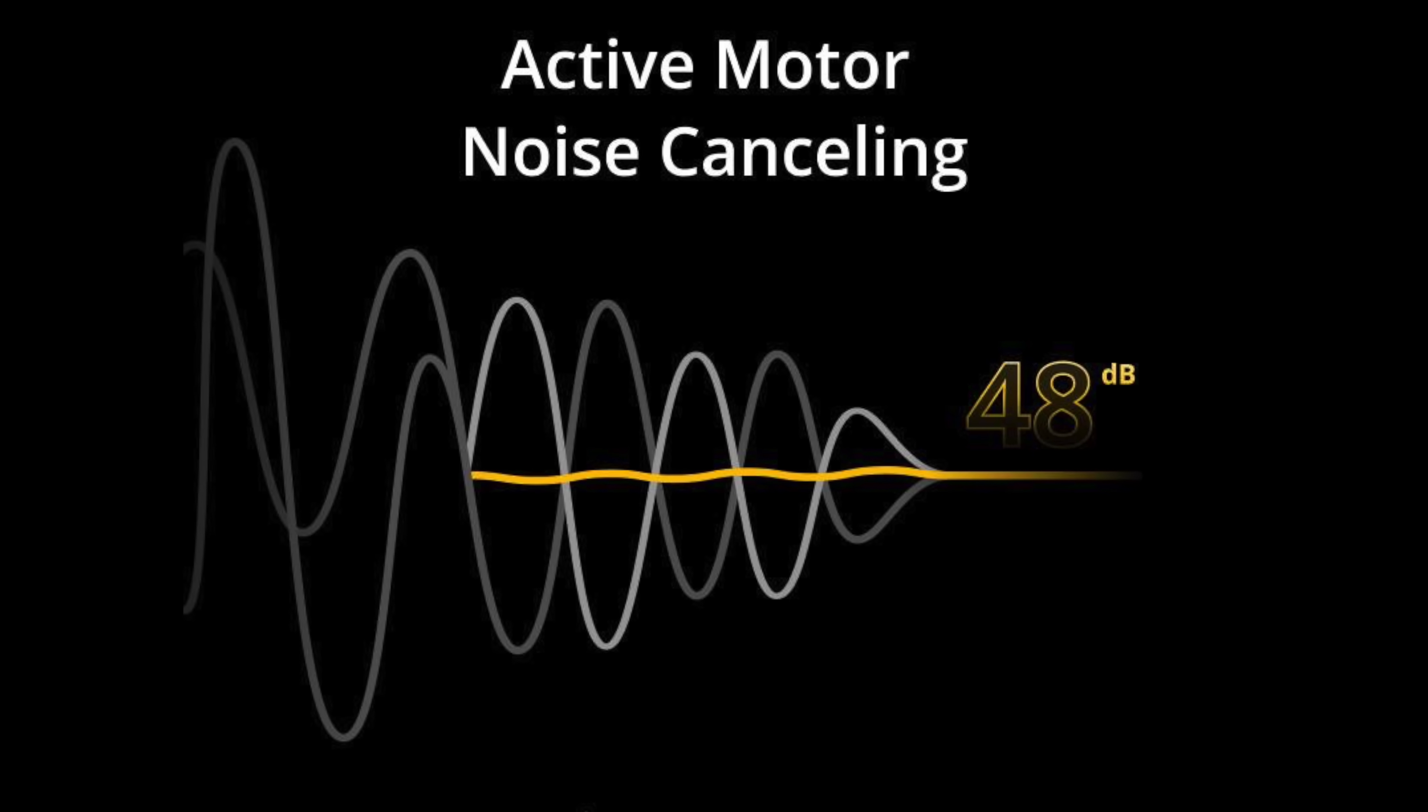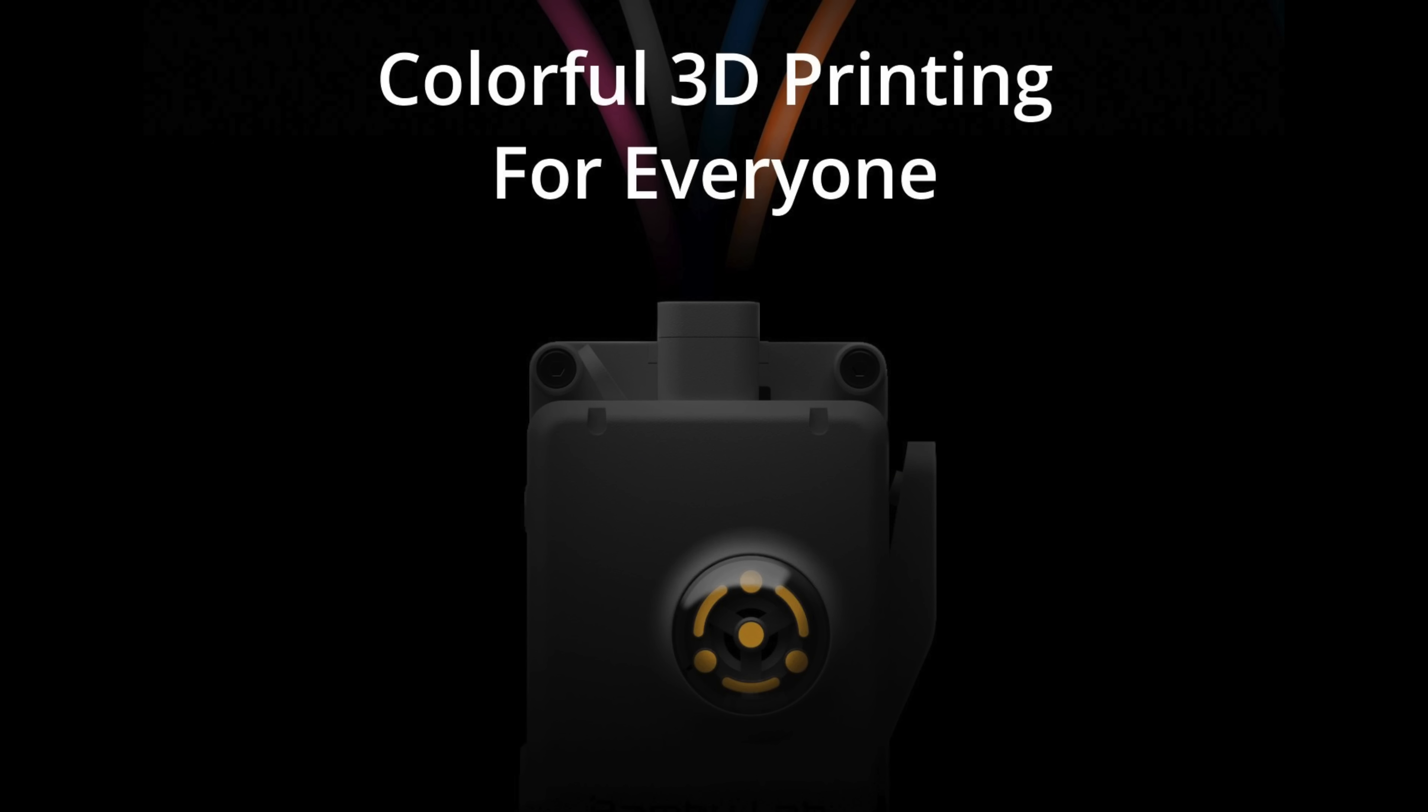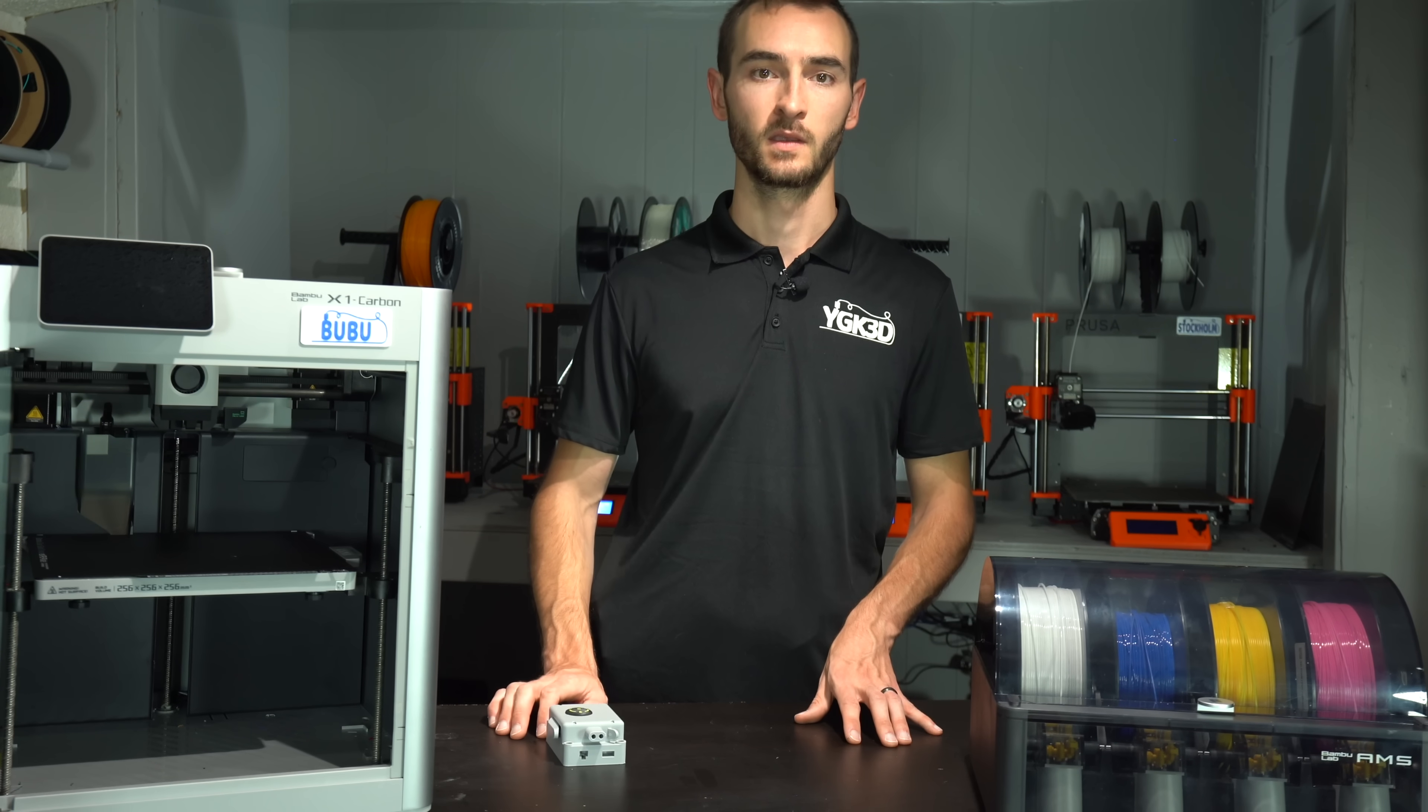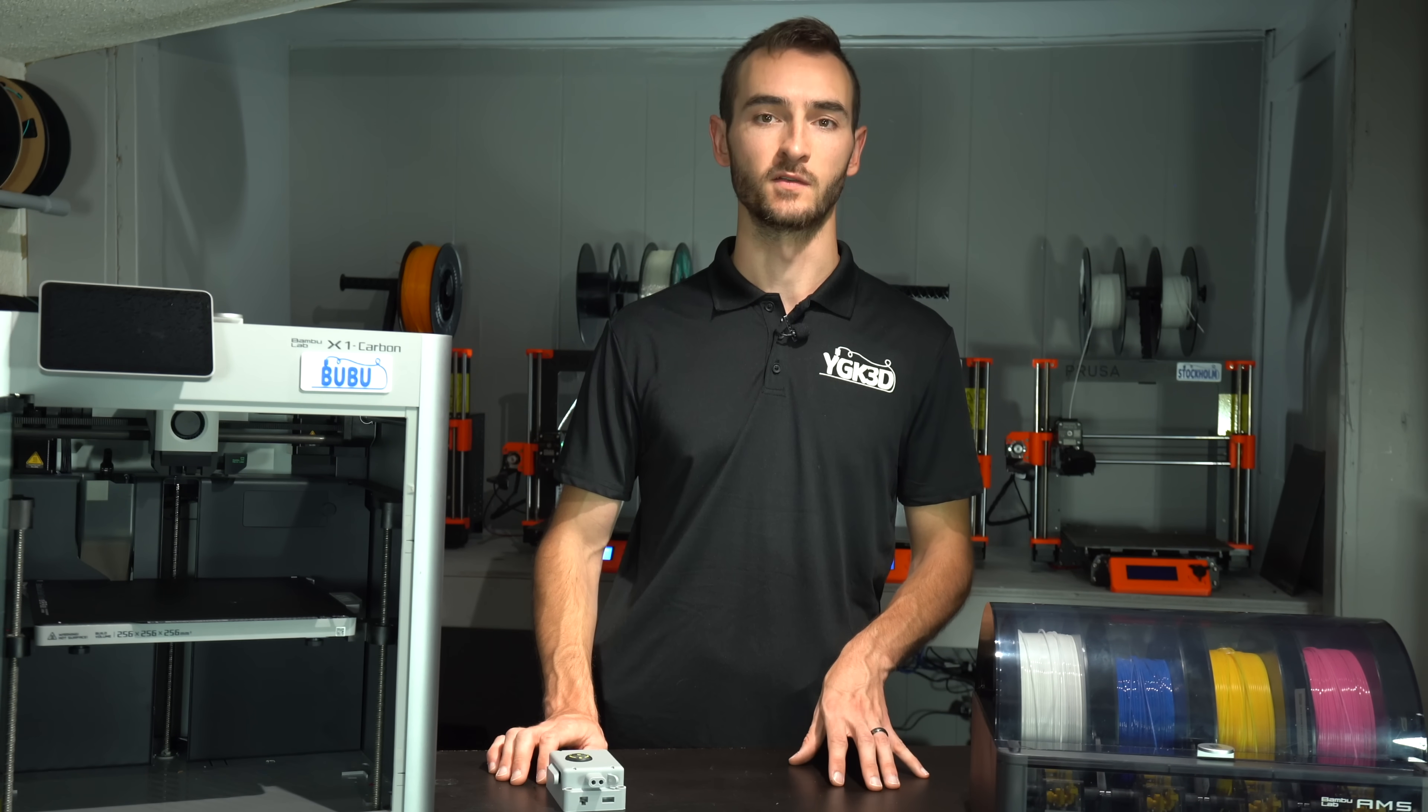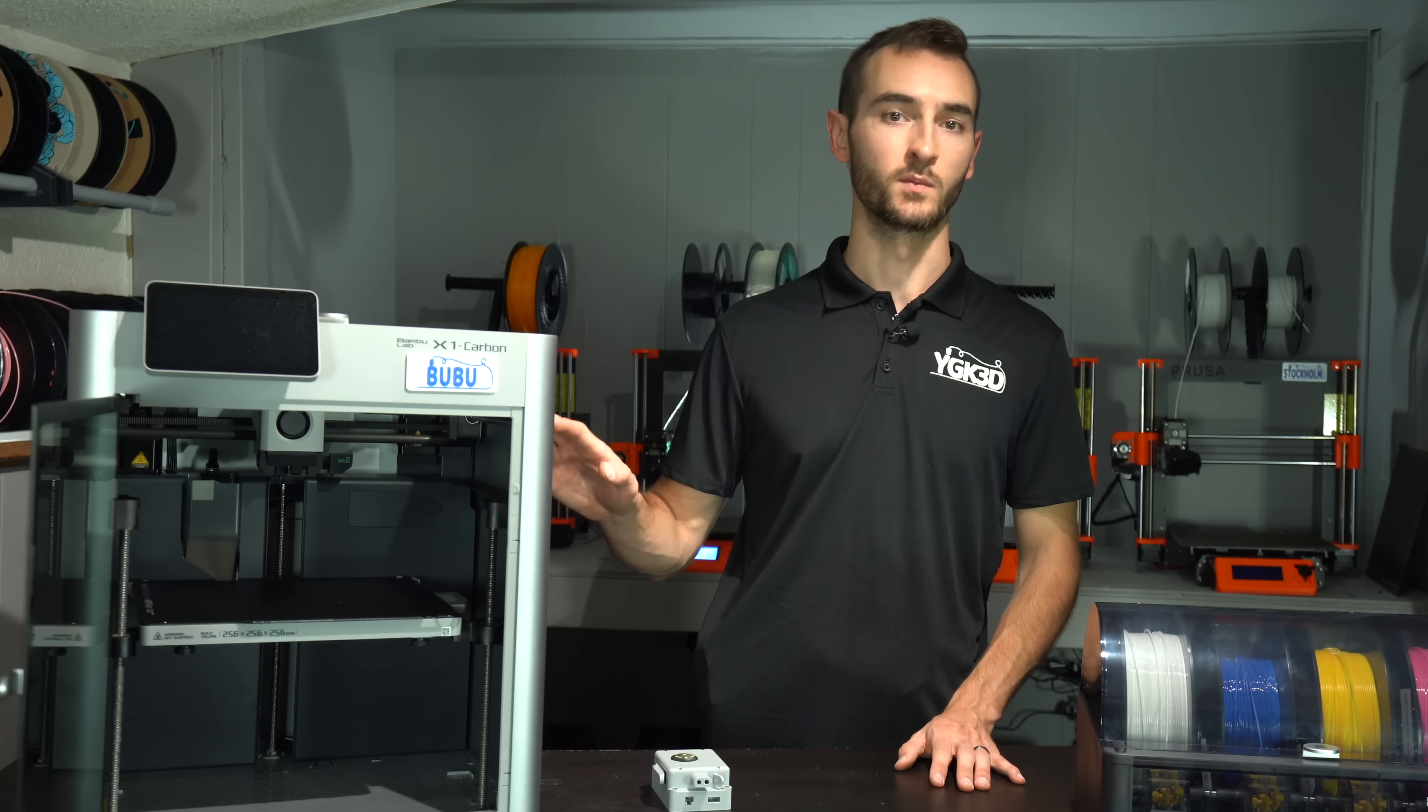Bamboo has also released a second teaser image. One might infer that this is related to the first, and therefore provides additional insight into what this could be. However, in my opinion, this appears to be a separate device entirely. One that is designed for Bamboo's own printers.